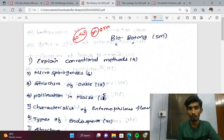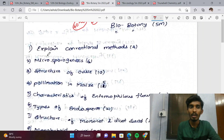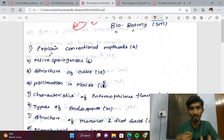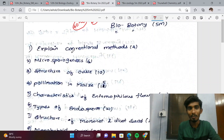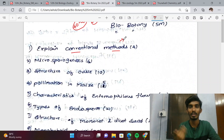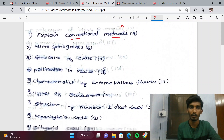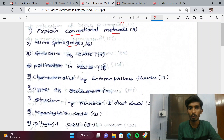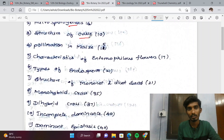The link is in the description — you can download it. We will explain the conventional methods. Topics include 2-mark questions, Microsporogenesis, and the structure of the Ovule.